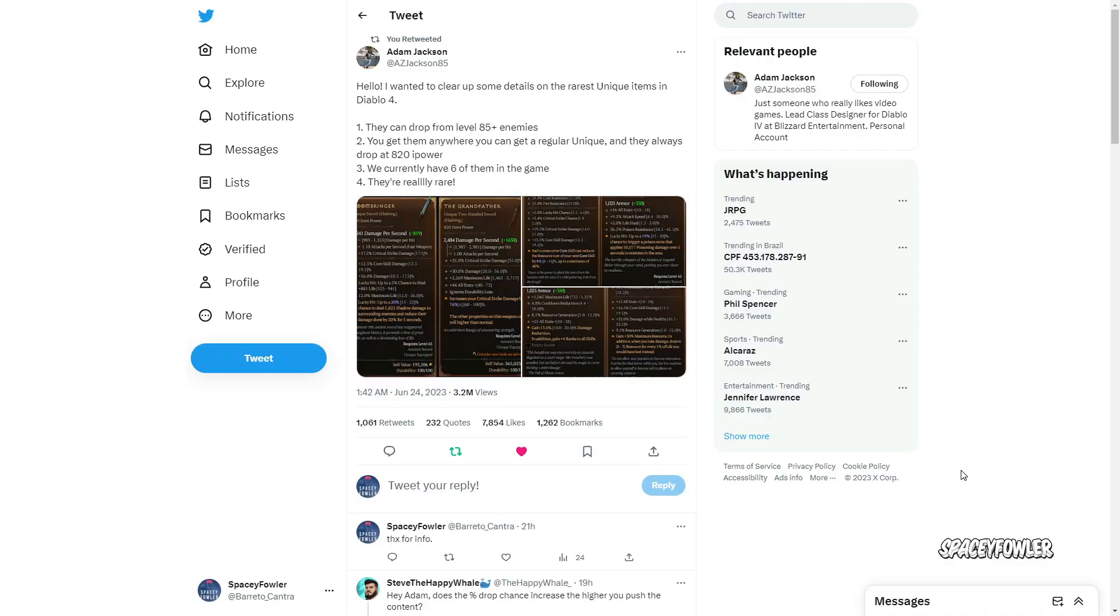Olá galera, bem-vindos a mais um vídeo do canal. Vou confirmar mais um vídeo sobre Diablo 4 com algumas informações que foram reveladas sobre alguns itens únicos.